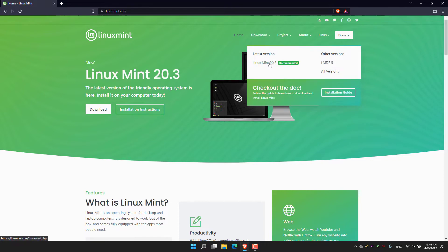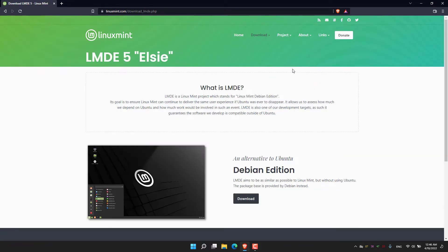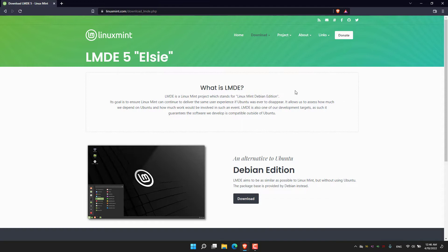In the download option you can see Linux Mint 20.3 and other versions, LMDE 5. I'm going to try LMDE 5, which stands for Linux Mint Debian Edition. This version of Linux Mint is based on Debian as an alternative to Ubuntu.